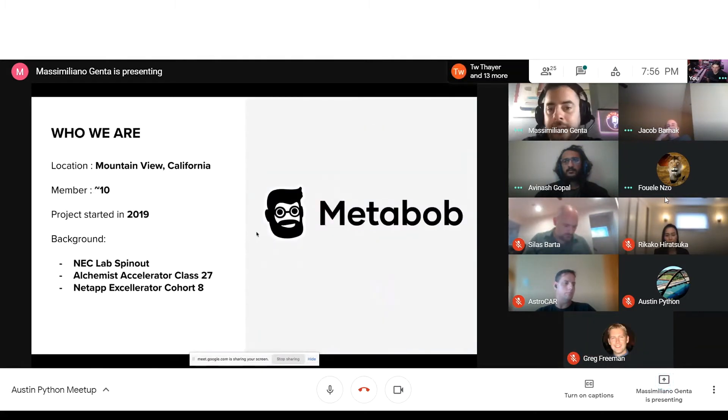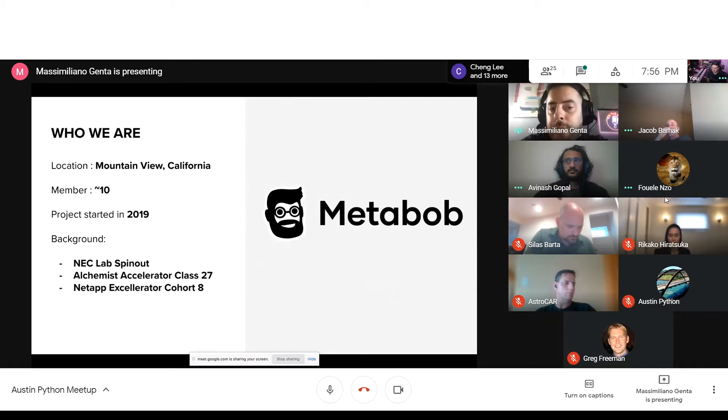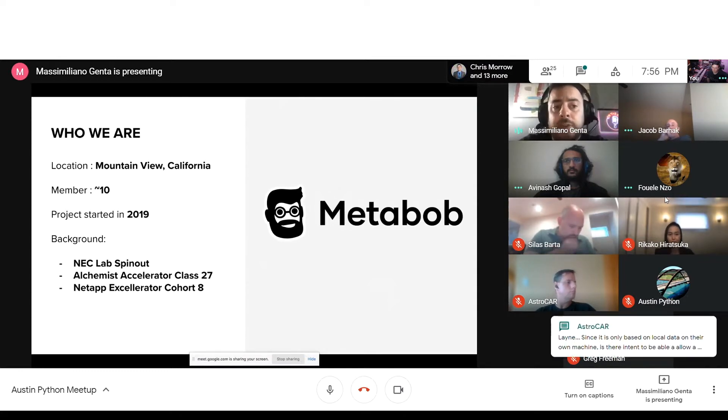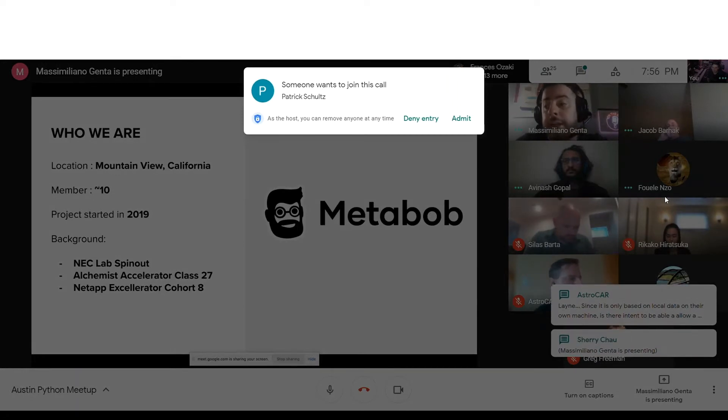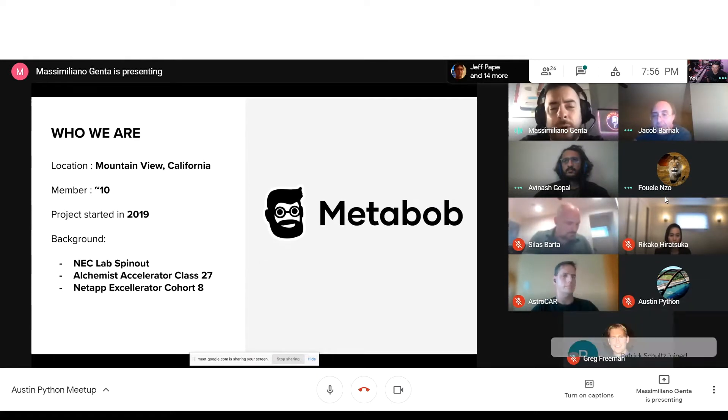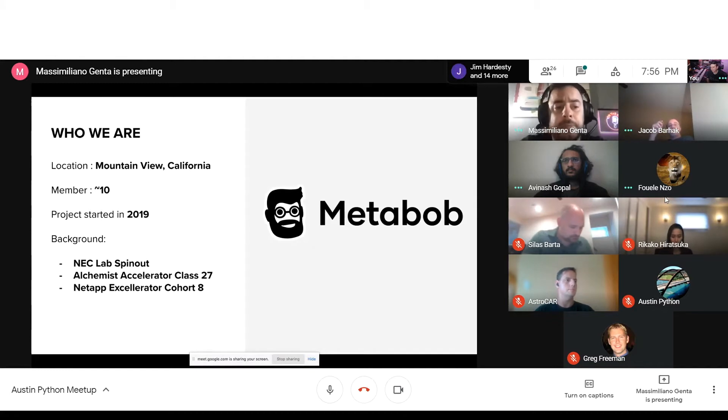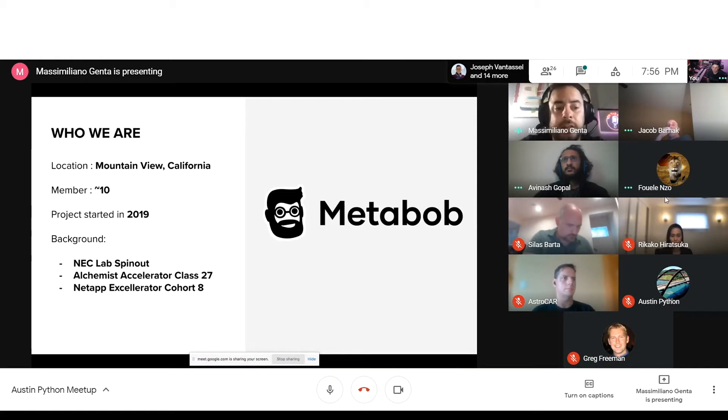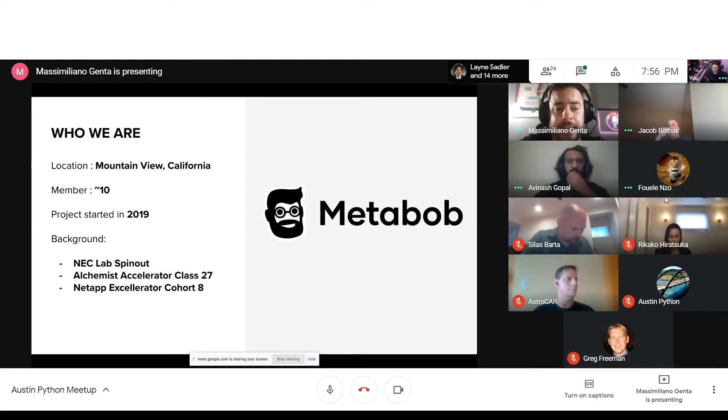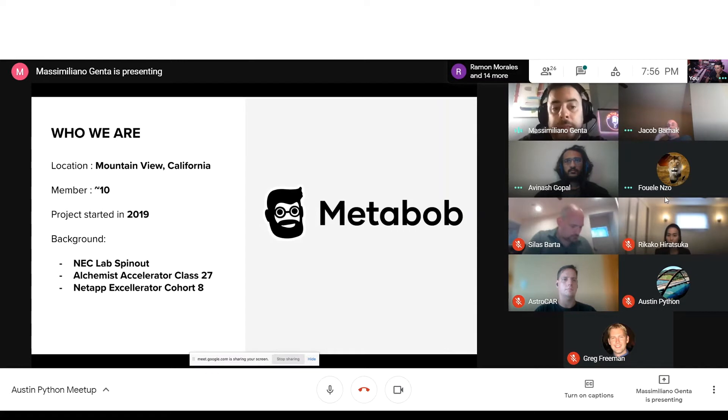All right, so a tiny bit about us. Metabob started as a project about two years ago. Both Avi and I were pretty active open source contributors. We started working with NEC Lab, which is a Japanese company at Princeton, leading AI Lab with the goal of really finding a method that could help automate debugging and the code review process. We are located in Silicon Valley Mountain View. We have right now about 10, 12 members, mainly heavily engineering. We were initially a part of NEC Lab, we then spun out and we are now fully independent. We also went through a few accelerators. Alchemist is one of them, which is a San Francisco based accelerator. And we are also currently part of the NetApp accelerator, which is a program targeting deep tech companies all across the globe.